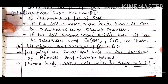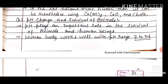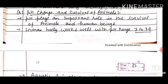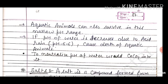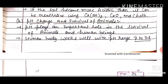pH changes and survival of animals: pH plays an important role in the survival of animals and human beings. The human body works well in the pH range of 7 to 7.8. Aquatic animals can also survive only in this narrow pH range of 7 to 7.8. If the pH of water decreases due to acid rain to around 5.6, it causes the death of aquatic animals. Calcium carbonate can be added to water to neutralize its pH.